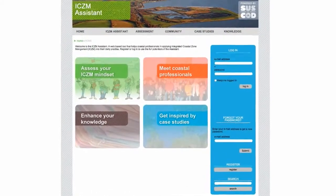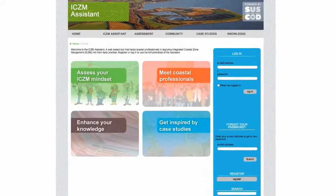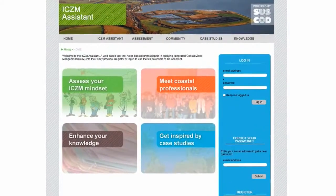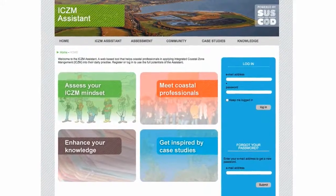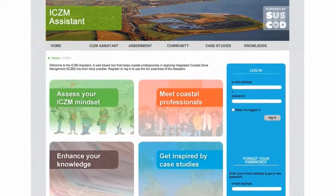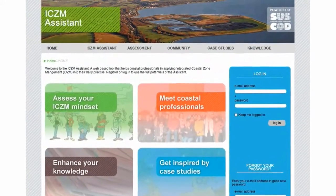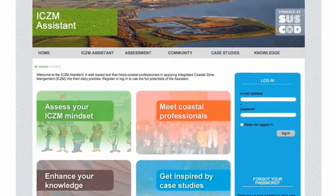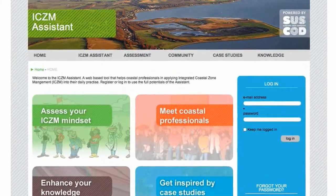Welcome to the ICZM Assistant, a web-based tool that helps coastal professionals in applying integrated coastal zone management, ICZM, into their daily practice.